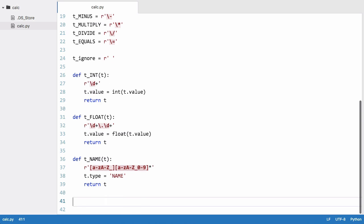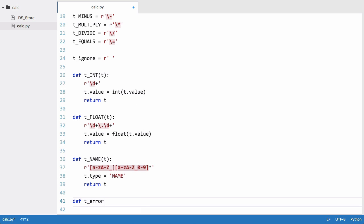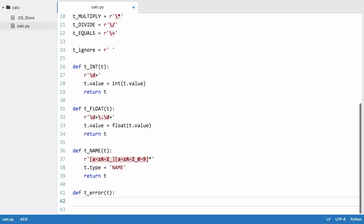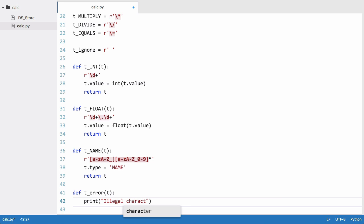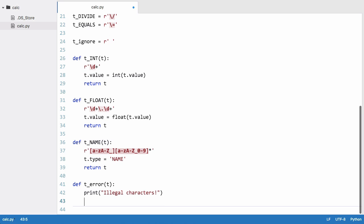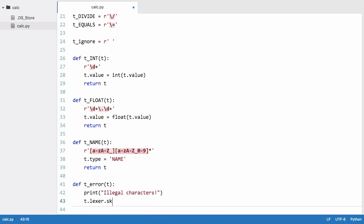Finally we have one more function to make. This function is called t_error in lowercase. The reason for this is if we find an error when we're getting our tokens then we want to run this function. So we say print illegal characters and then we can say t.lexer.skip and we pass it one.